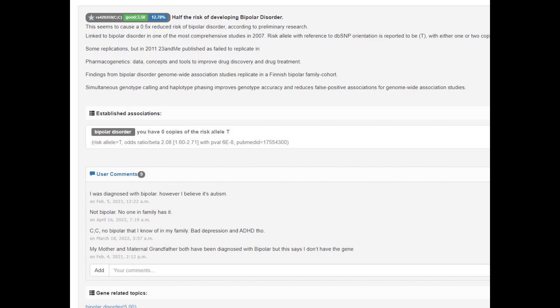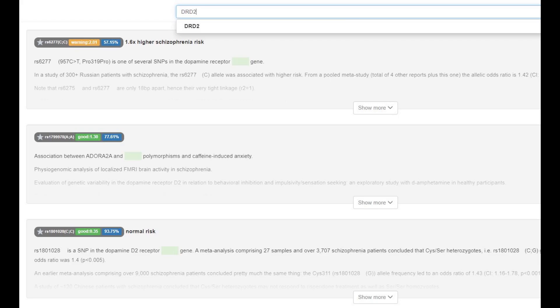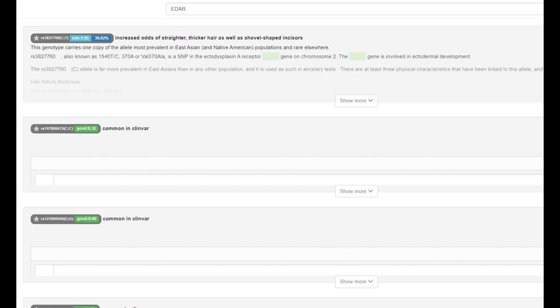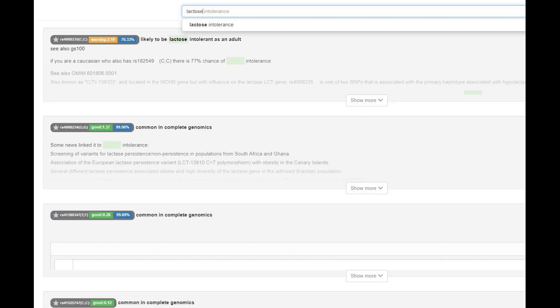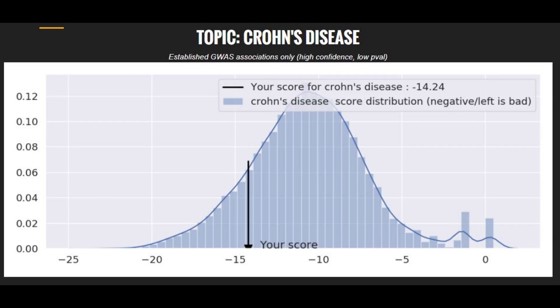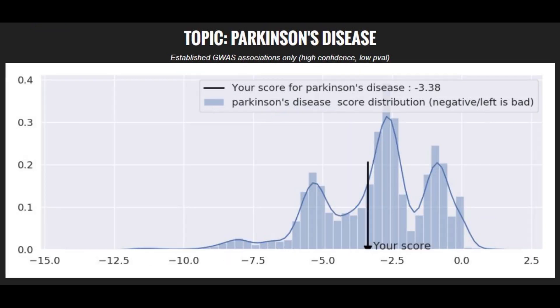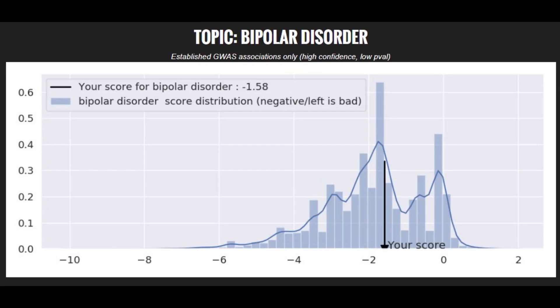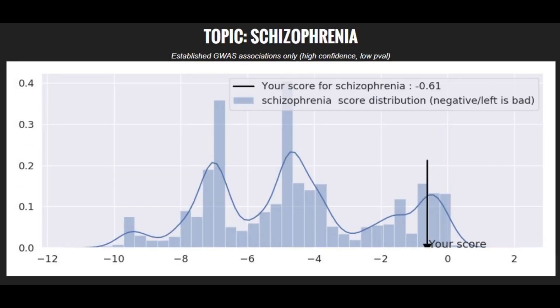She had an interesting genotype which I don't know much about but found fascinating. She had a pretty typical genotype in DRD2 for East Asians, and she had one derived EDAR allele. She did not have the European lactose persistence mutation and was likely lactose intolerant as an adult. When it comes to polygenic diseases: slightly above-average for Crohn's, slightly above-average for Parkinson's, average risk for bipolar, and a very low risk score for schizophrenia.